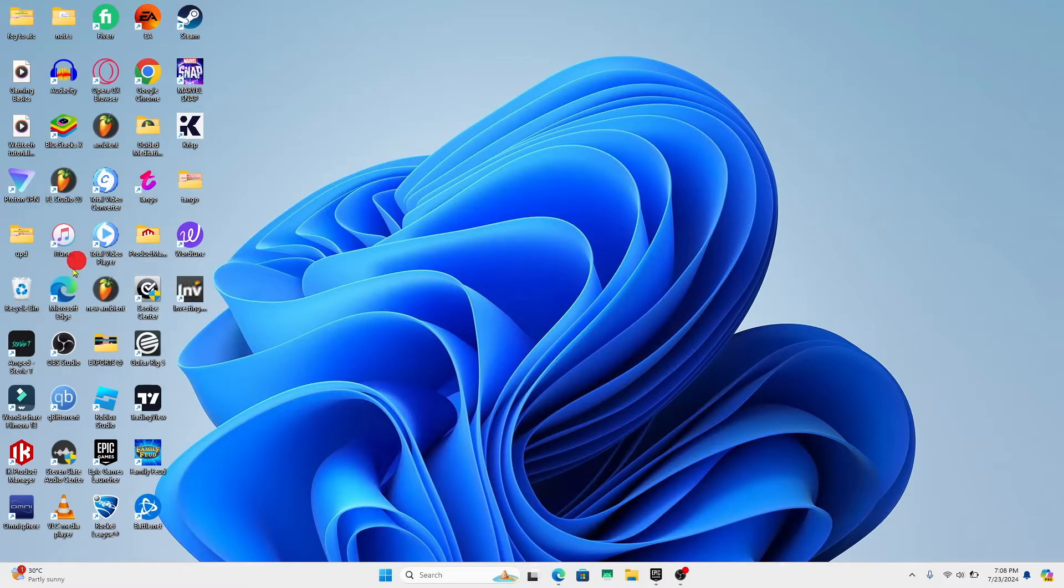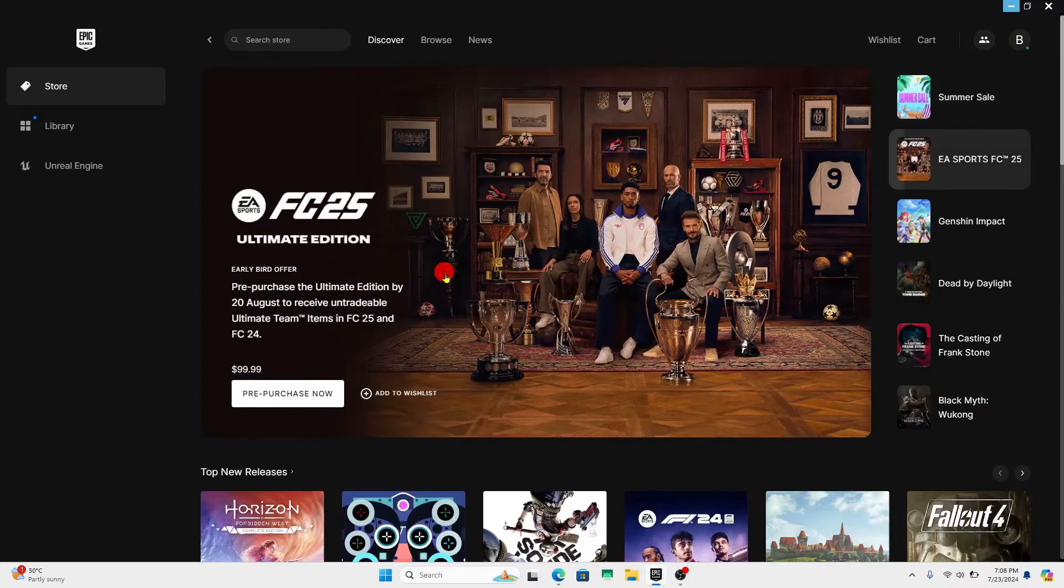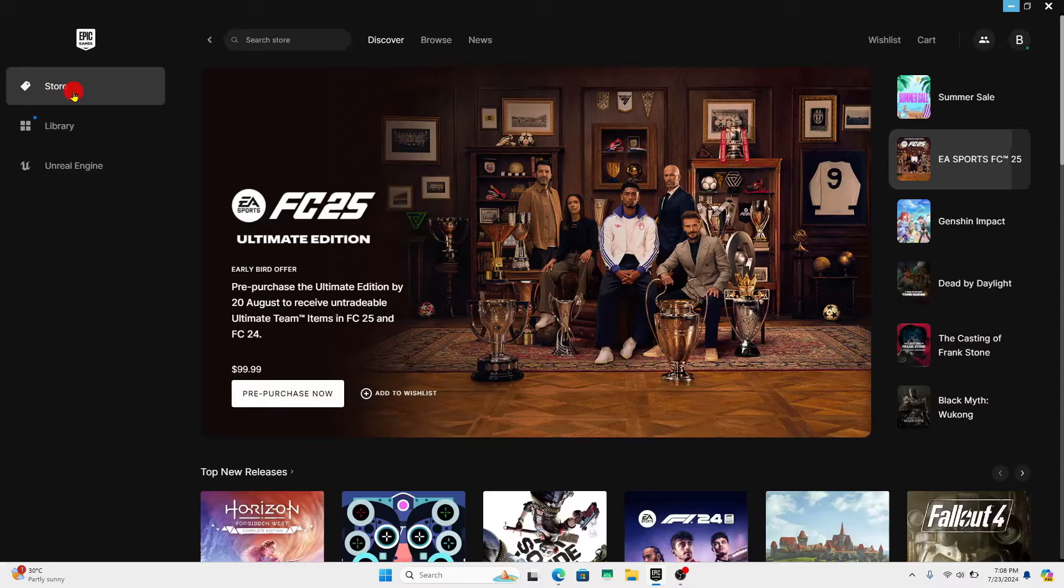First of all, open up the Epic Games launcher on your device. Once you open it up, if you haven't logged into your account already, proceed forward with your email address and password. Once you have been logged in, you will end up within the store page.